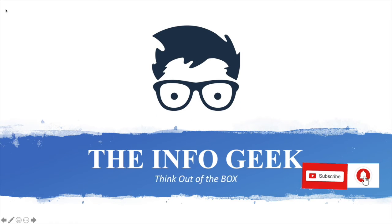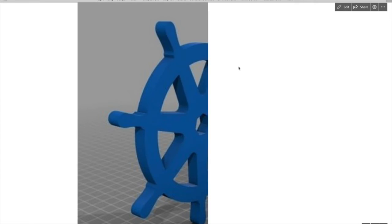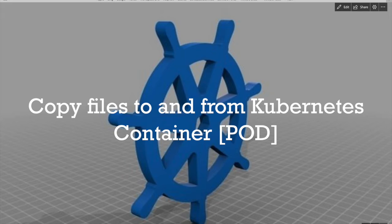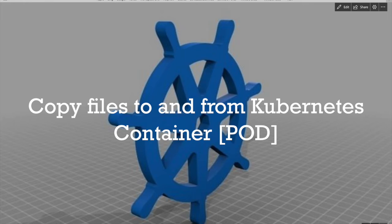Hey guys, welcome to our channel, The Info Geek. Today we will learn how to copy files to and from Kubernetes container pods. In this containerized era, we may have to copy files from container pods to local system, or we want to copy some files from local system to inside container pods.